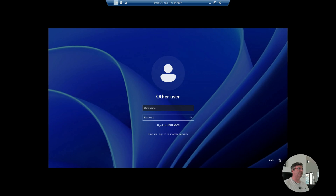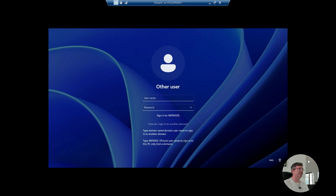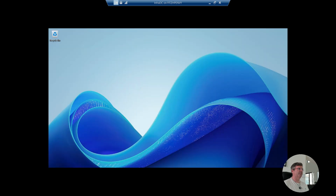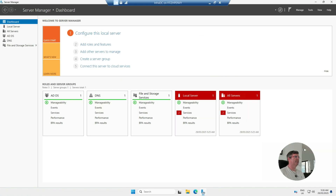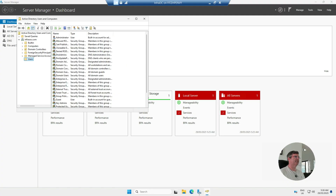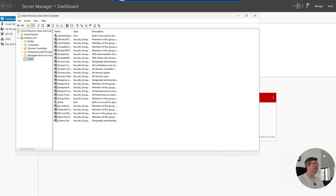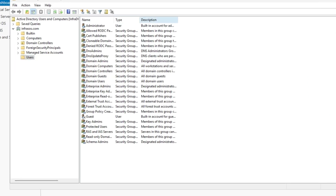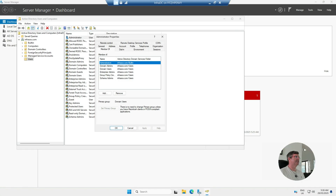It's now rebooted and is now a domain controller. On the logon screen you can see it's asking to log in to the domain. I'm going to log in using the local admin account I had, which should have automatically been upgraded to a domain administrator. And indeed — the local administrator account has been upgraded and is now a domain admin. Going to Tools, you'll see all the new options. Clicking on Active Directory Users and Computers, you can see the domain is set up with your OU and container structure, and that local admin account has already been added as a domain admin.